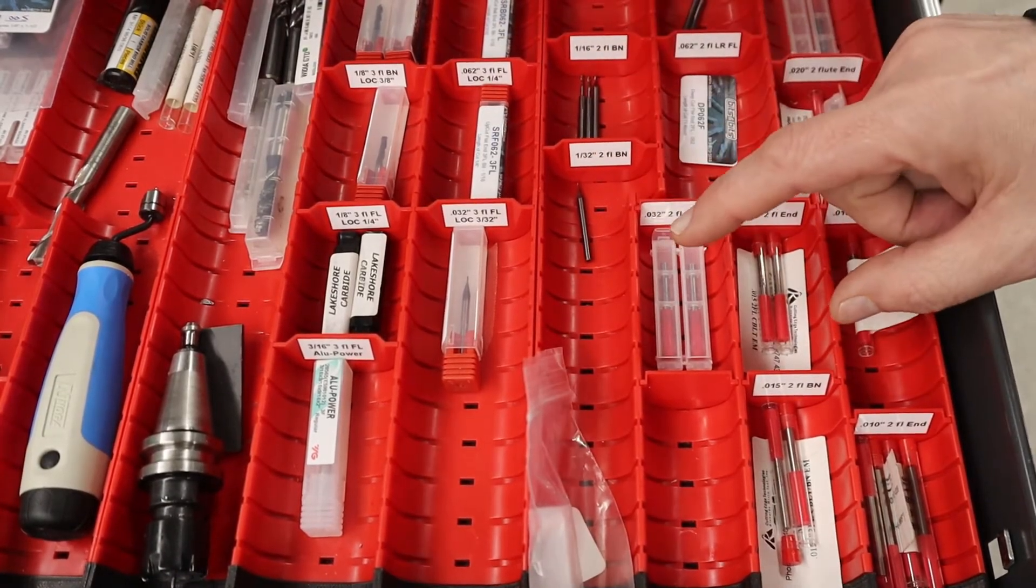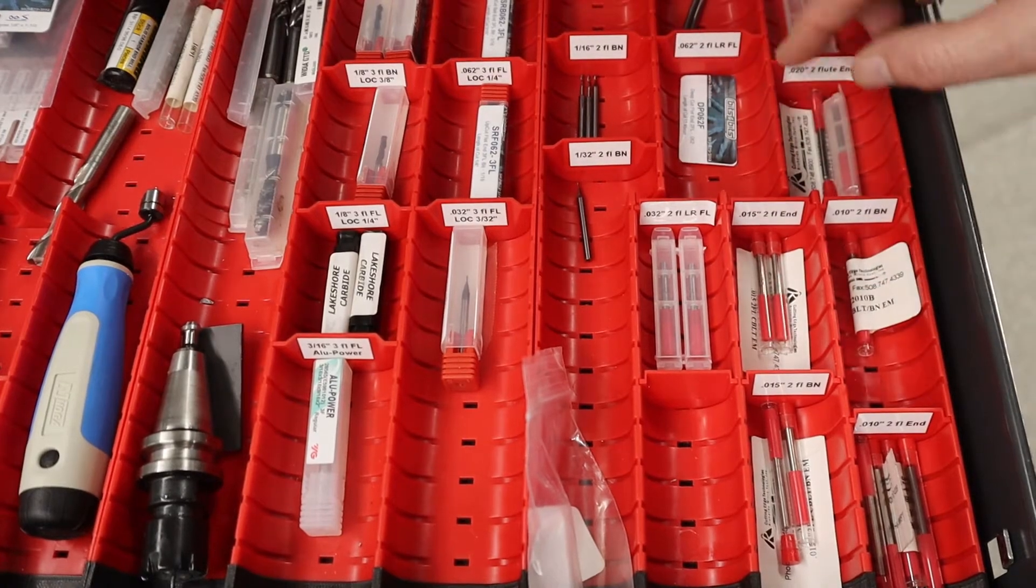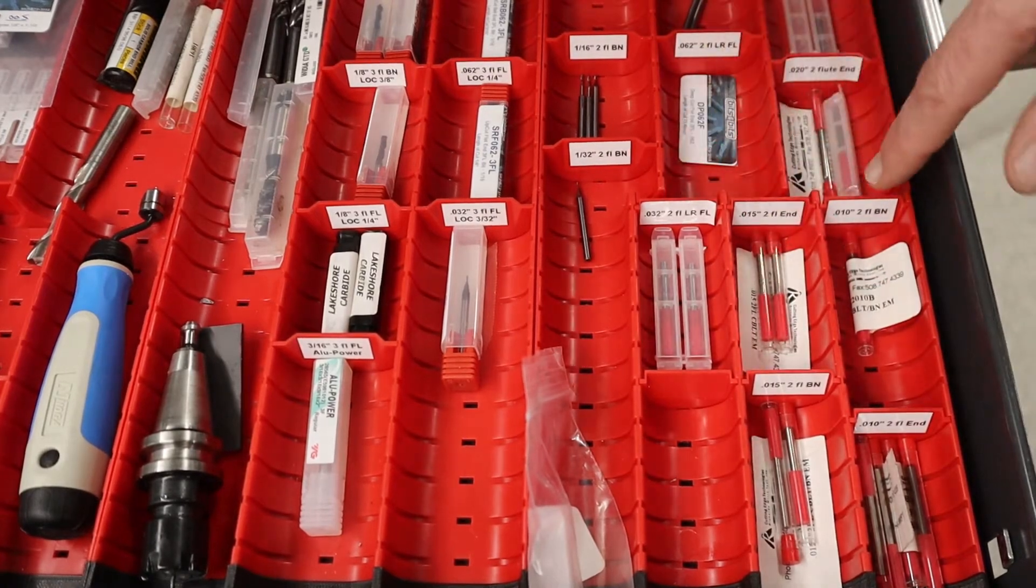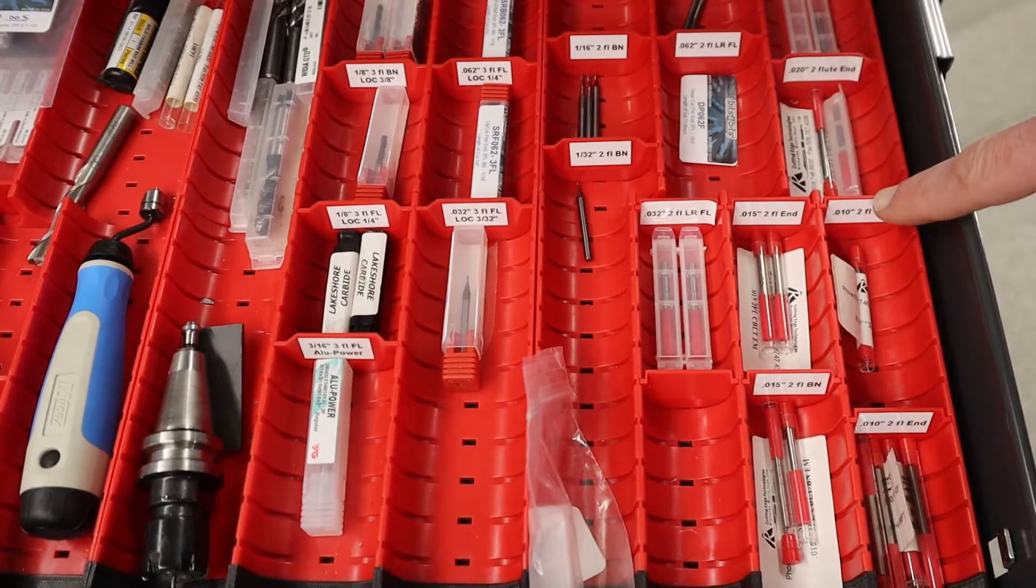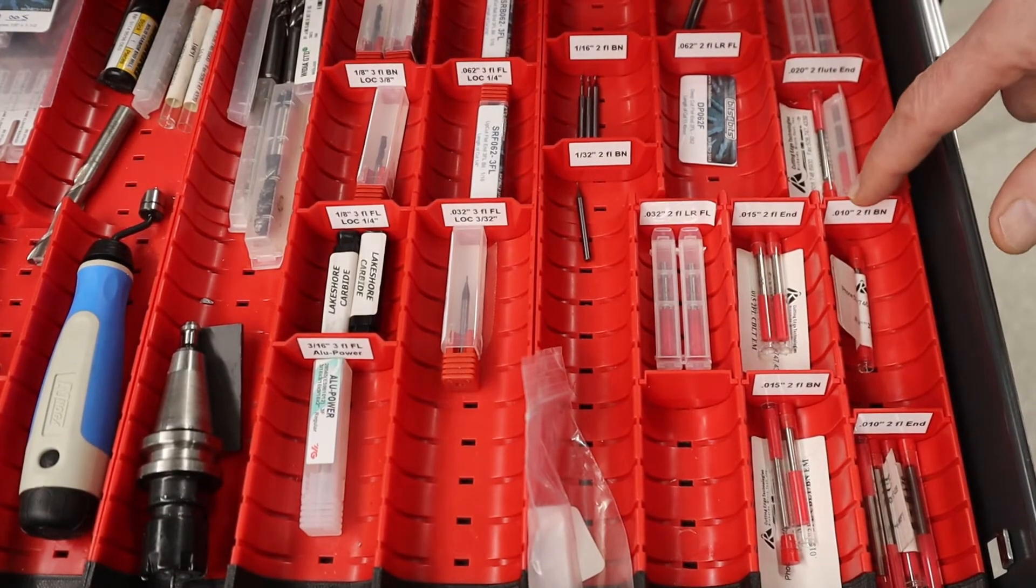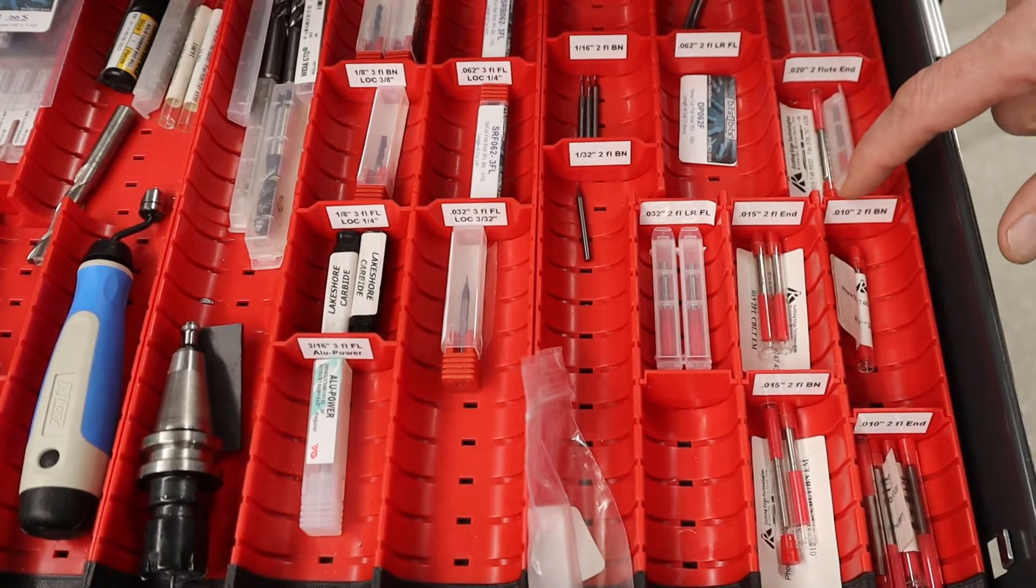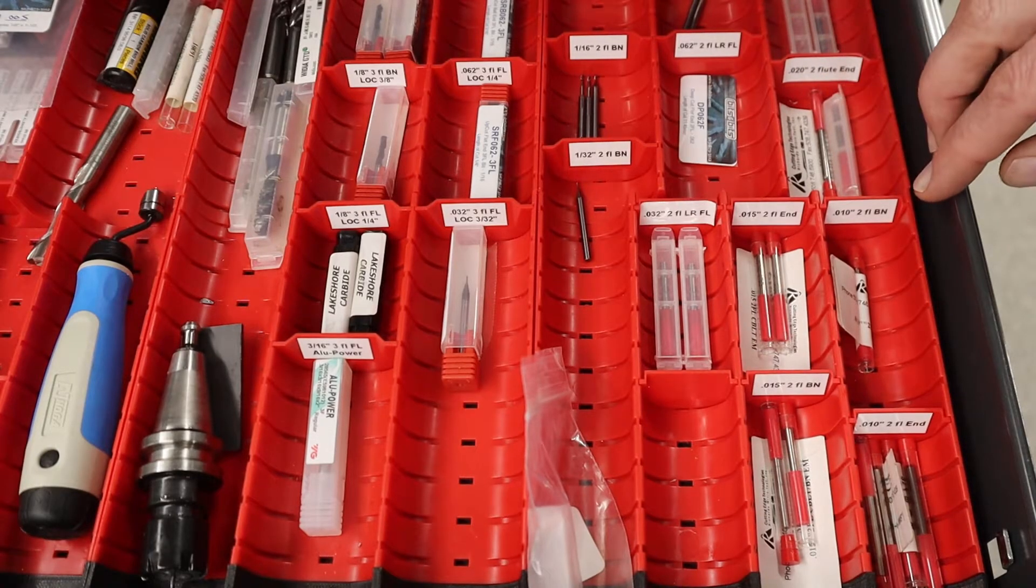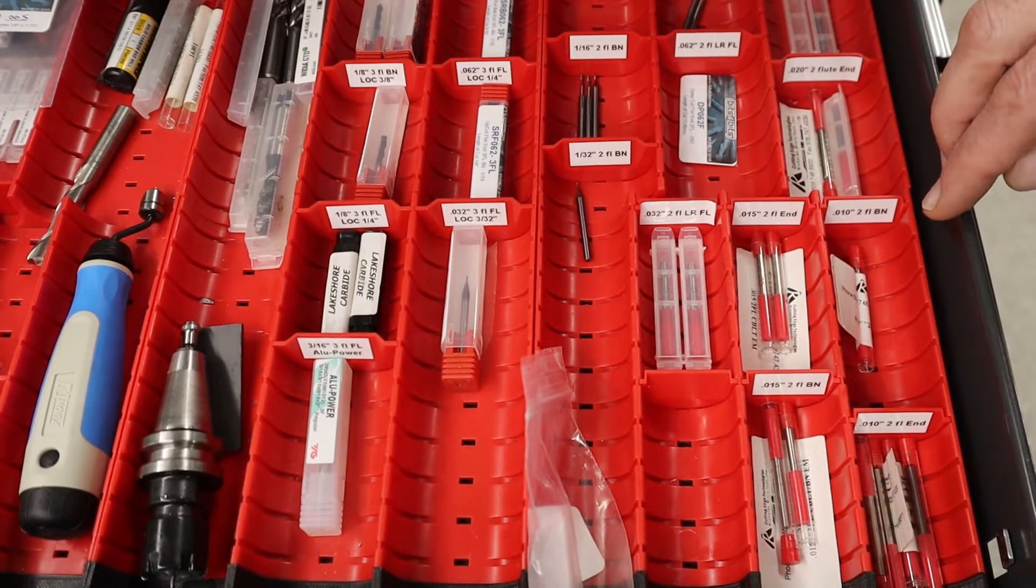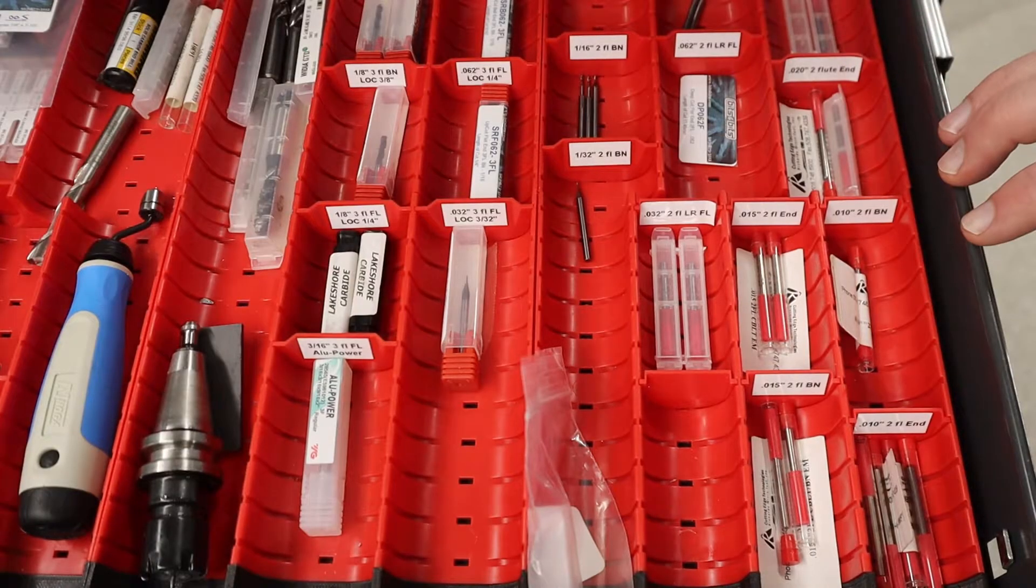The point of making that comment is to explain that something like a ten-thousandths diameter end mill, this is a ball-nose end mill, you can use on a machine that's not very rigid. You just have to be very conservative about your feeds and speeds and depth of cut and width of cut.